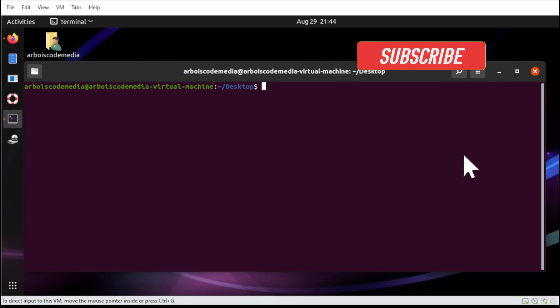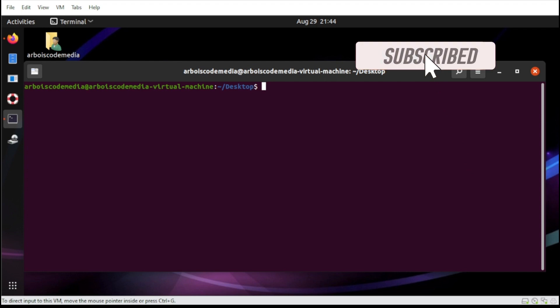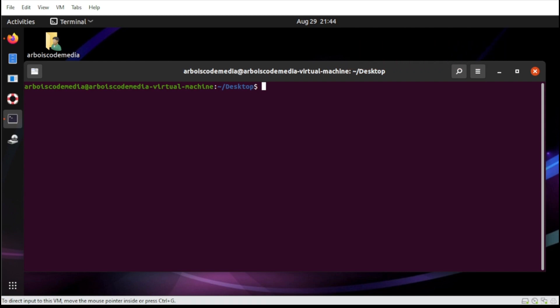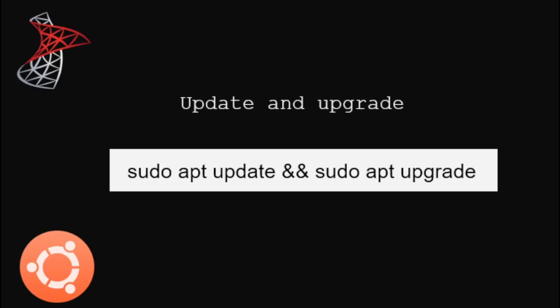Before we begin with our installation, we need to ensure that our Linux Ubuntu was fully updated. So let's start. To update our Linux Ubuntu, let us type the following.